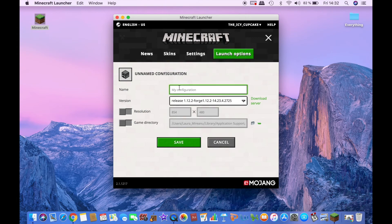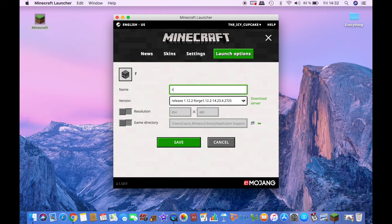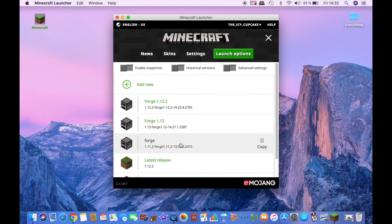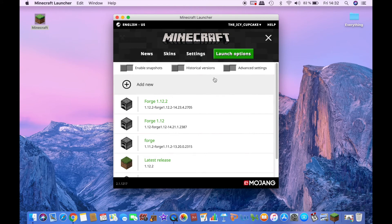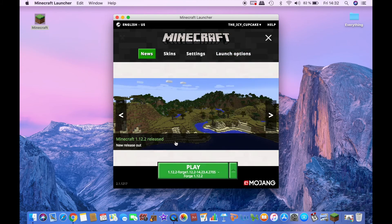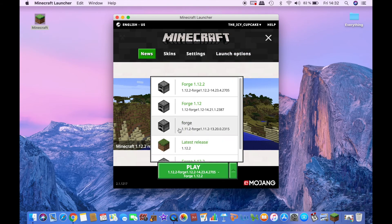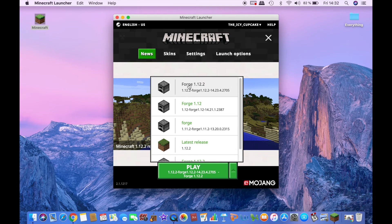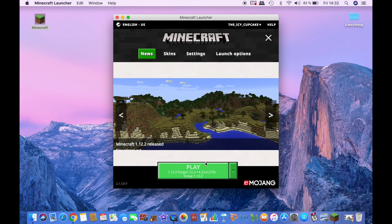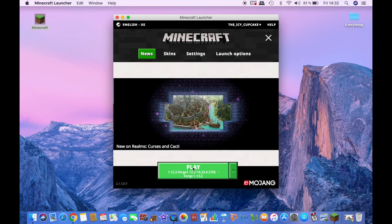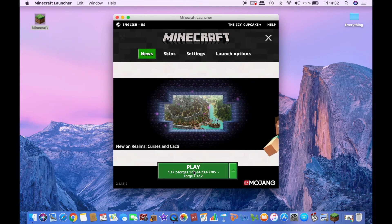Click on it and then, let's name it forge 1.12.2. And then click back to news and select the version you have just created, which is forge 1.12.2, and then click play. And it will load.